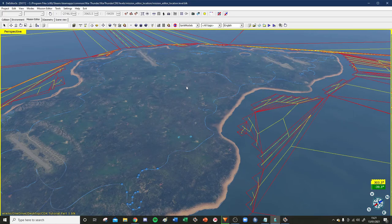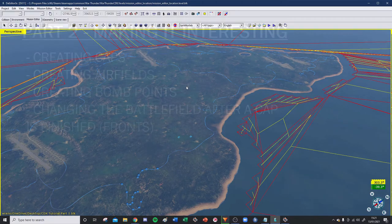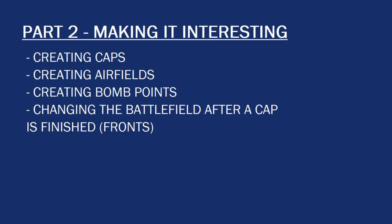Hello everybody and welcome back to part two of my three-part series on the War Thunder CDK tutorial. Today we're going to be covering some more advanced features like creating caps, airfields, bomb points, and changing the battlefield after a cap is finished. That is the front concept I use in my Ghost Army events — when you capture a zone, a new cap activates, the previous one is disabled, and the spawns move.